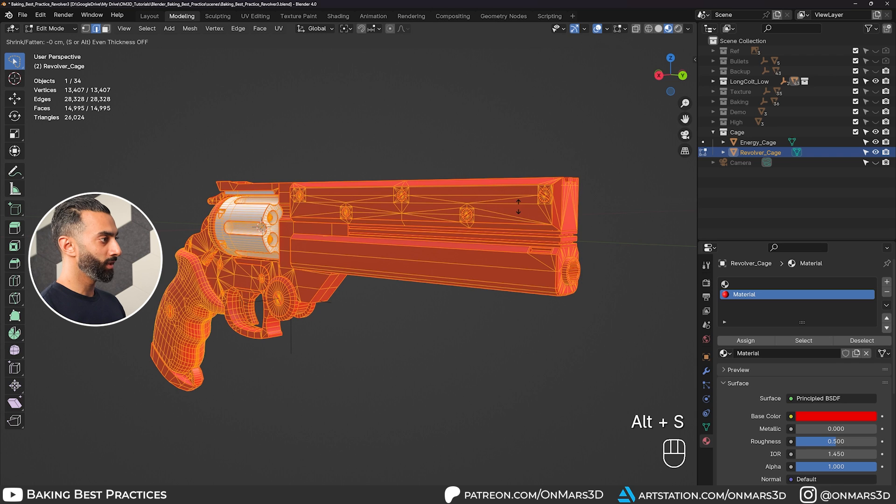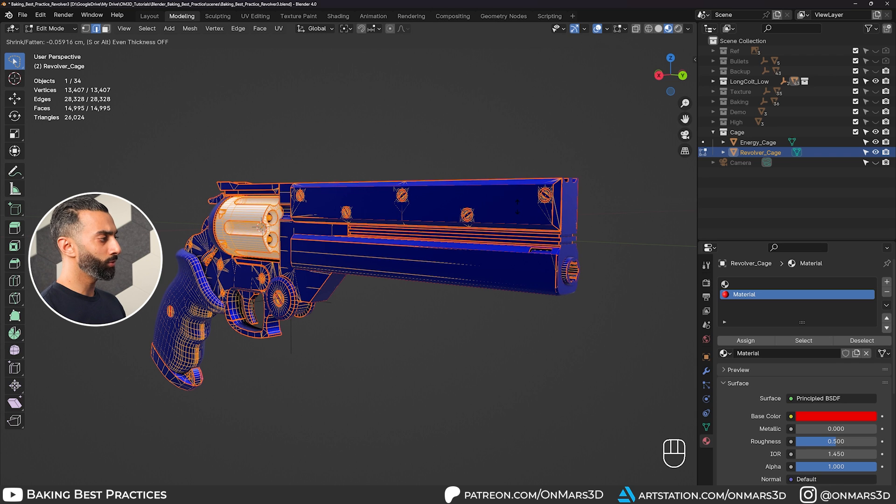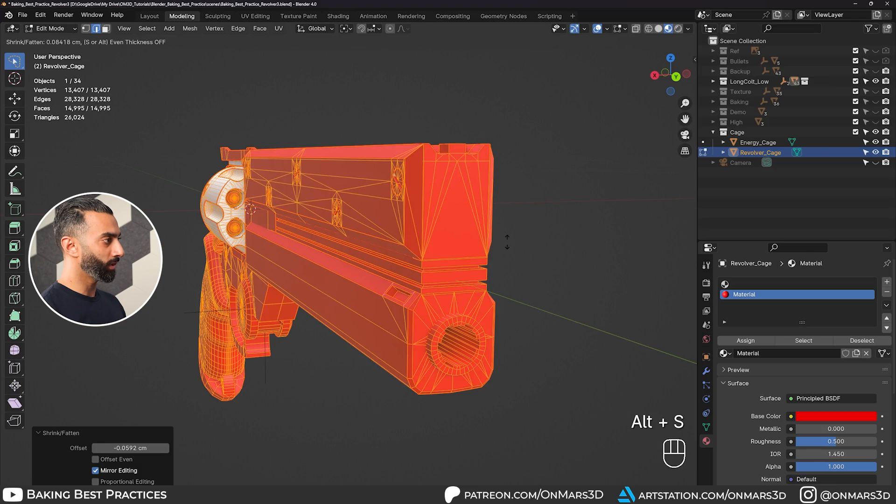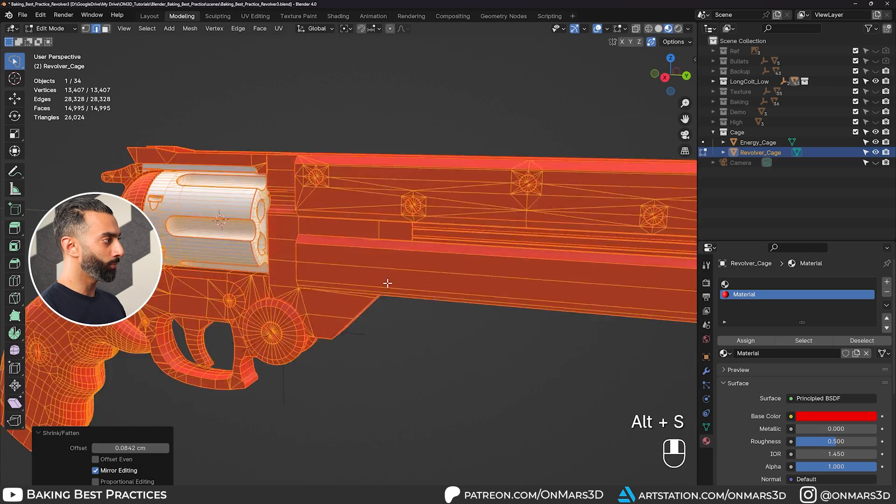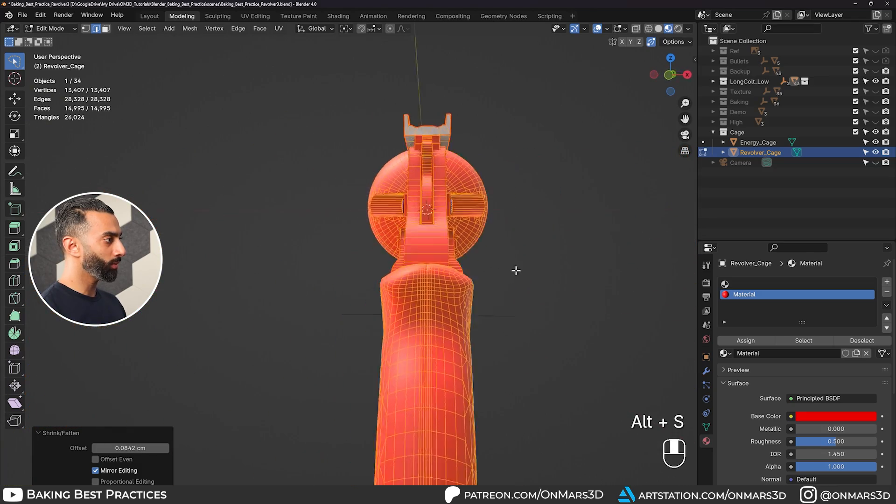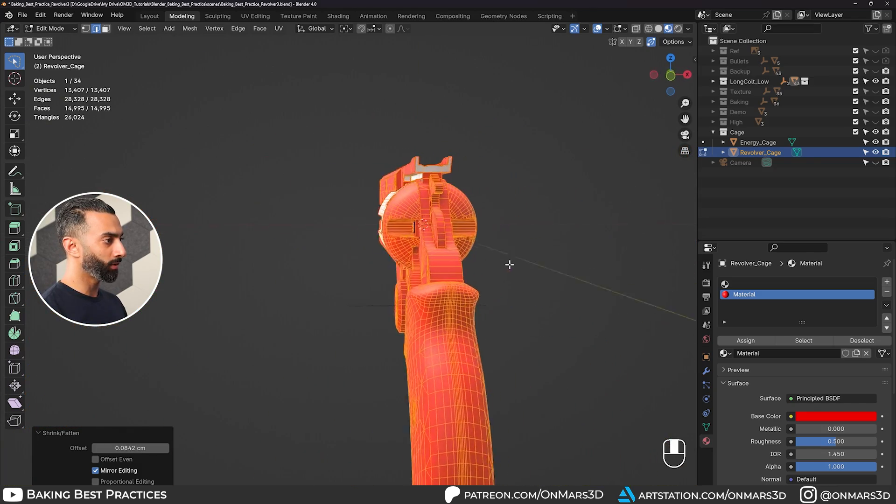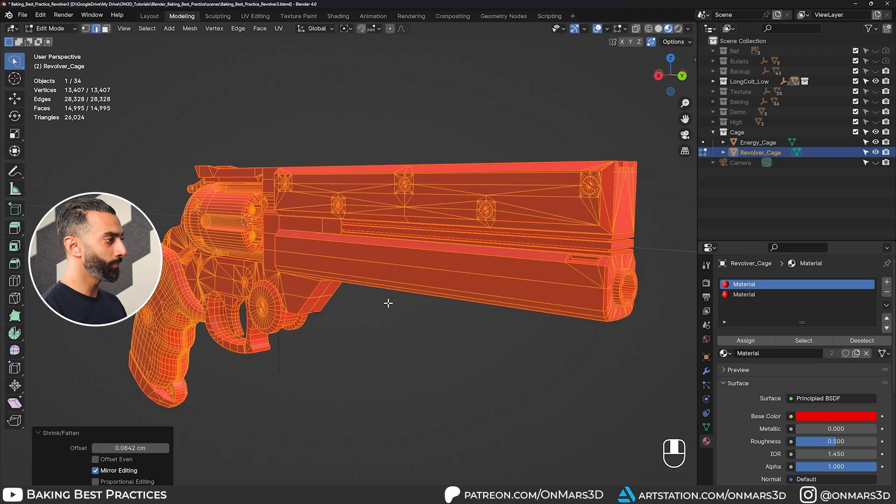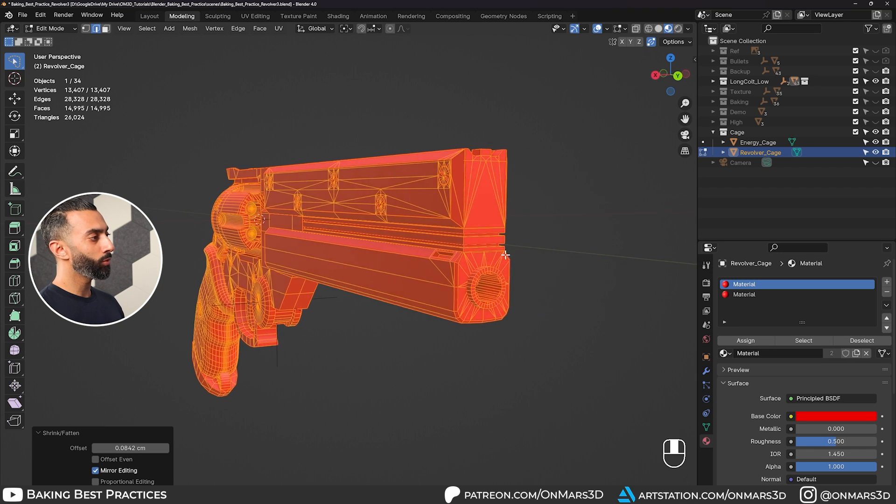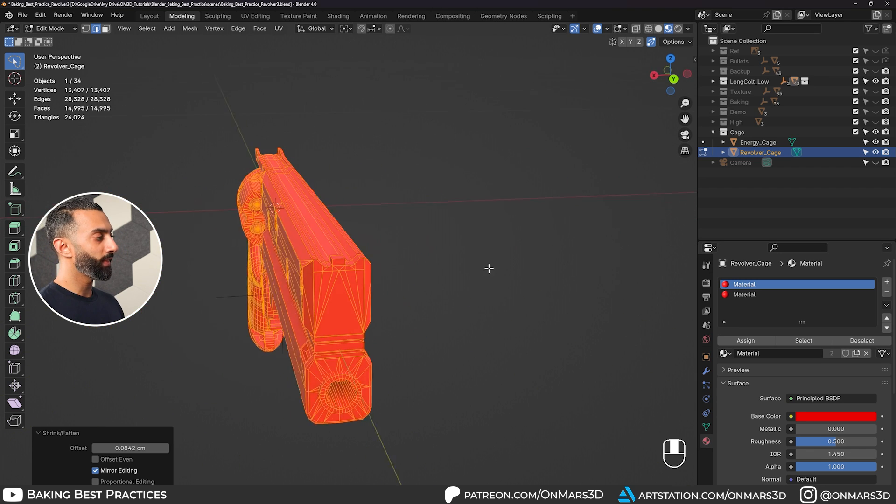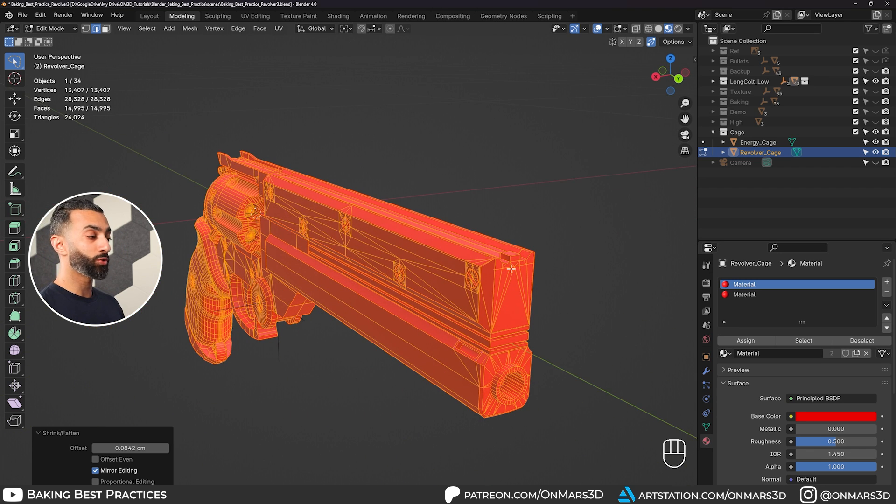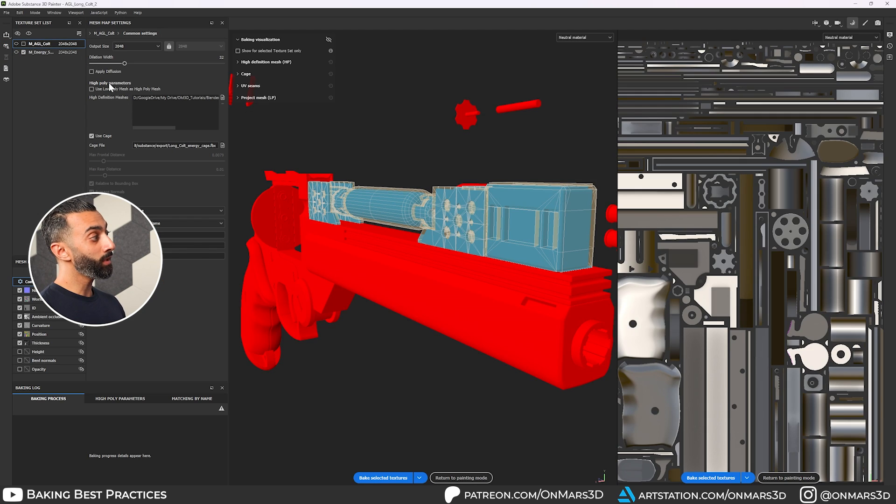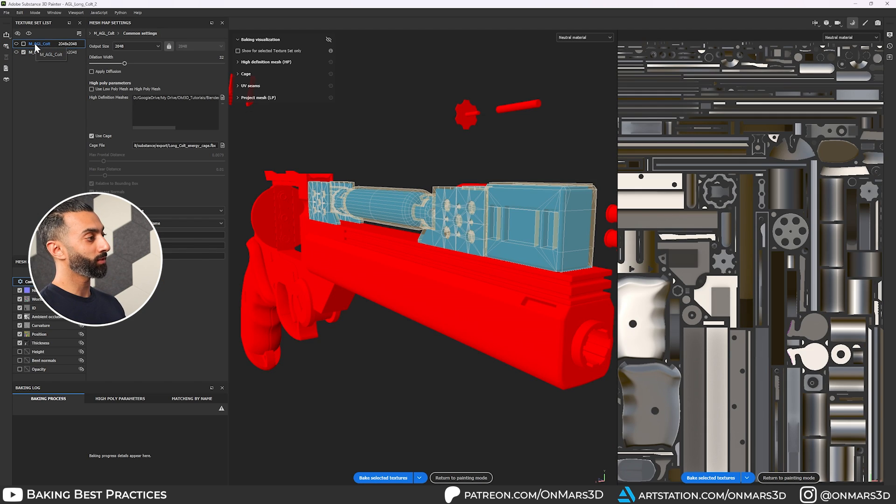Now if I select this and give it a material, you can select all of this and do Alt S and move on the normal. So you can see I did it red and blue, just so you can kind of see where we get any clipping. And moving it on the normal will make sure that you have complete control over this.